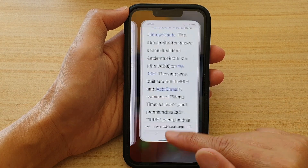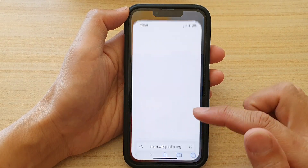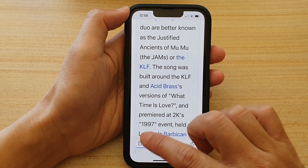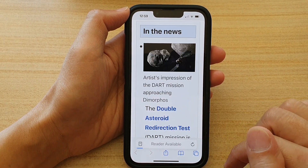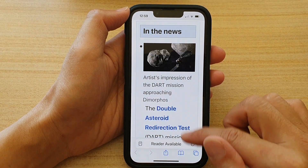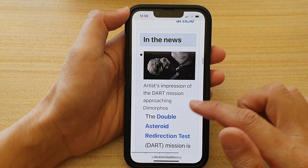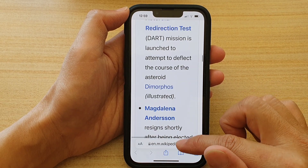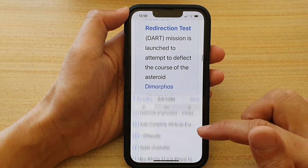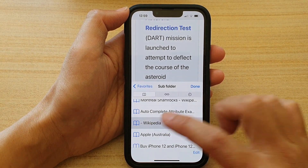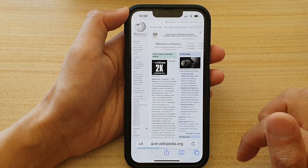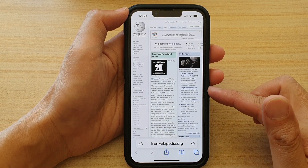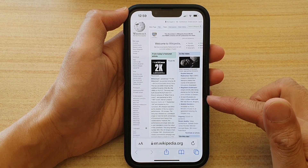If I close Safari and reopen it and refresh the page, it's still caching the old settings. So I'm going to reload the page from the bookmark, and now you can see the page reloads in desktop mode.